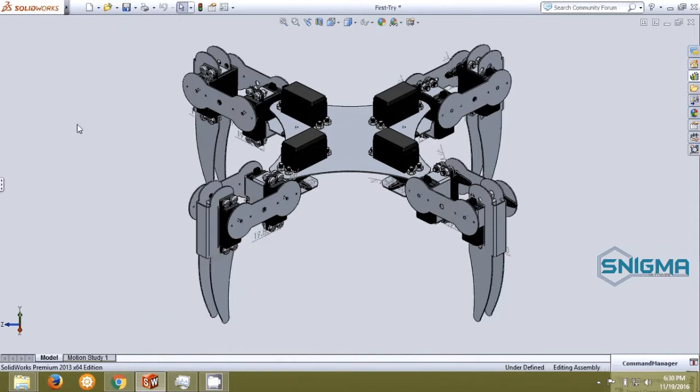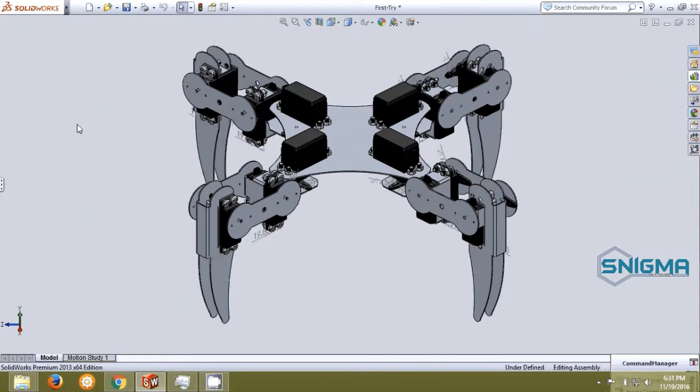Hello everyone, it's Amad from Snigma, presenting you another project, the Quadrapt robot.